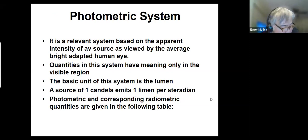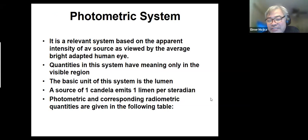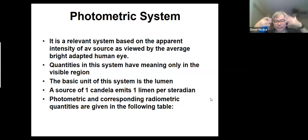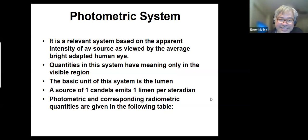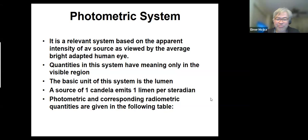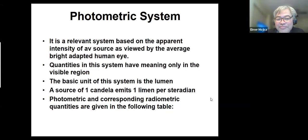The photometric approach is a relative system based on the apparent intensity of a source as viewed by the average bright-adapted human eye.